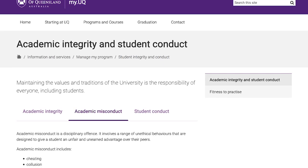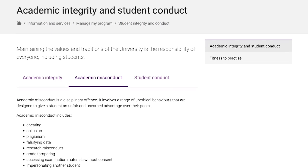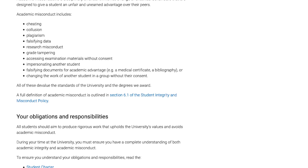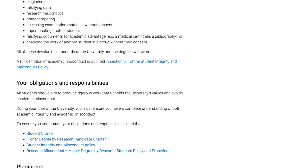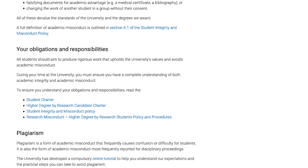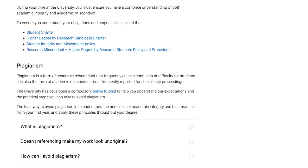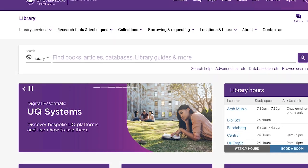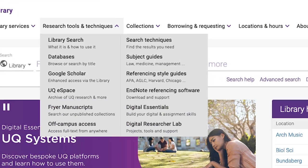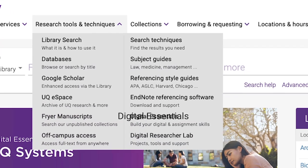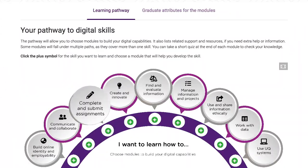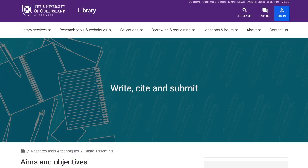Any accusations of plagiarism — using somebody else's work and passing it off as your own — is treated seriously within the university, even if it's unintentional. We offer advice about plagiarism and referencing in Digital Essentials, under Complete and Submit Assignments, Write, Cite and Submit.